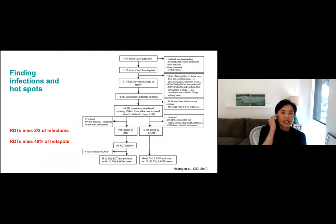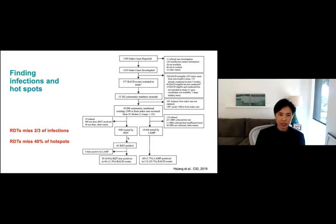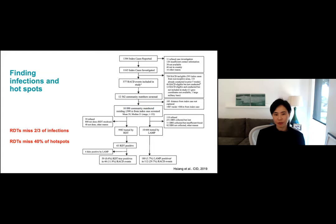Over the three years of this study, there were a little over a thousand cases reported, leading to almost 400 reactive case detection events in which over 12,000 people were screened. We focused the analysis on people within 500 meters. The RDT positivity rate was really low — less than 1% — showing this is a very intensive activity. LAMP detected more infections but still at a low level. When comparing the two, RDT missed two-thirds of the infections. At the hotspot level, RDT missed 40% of the hotspots, so it didn't perform well for identifying infections or hotspots.